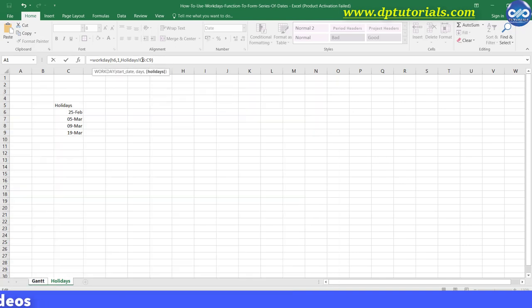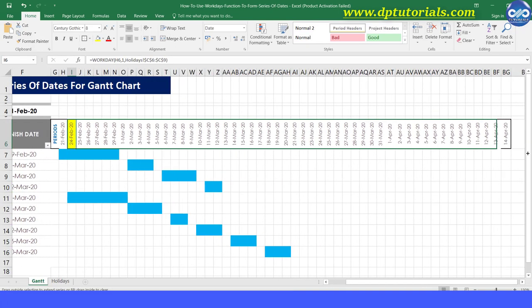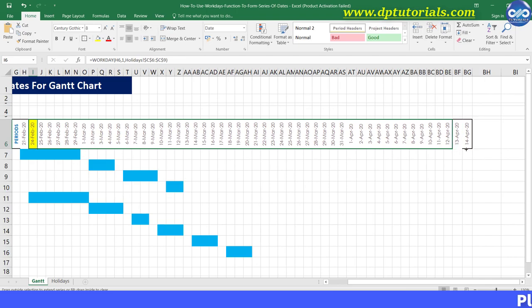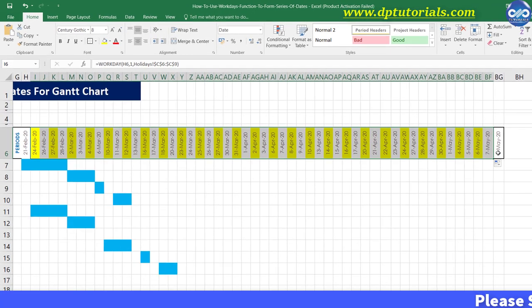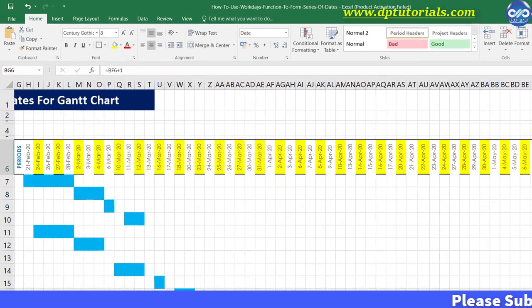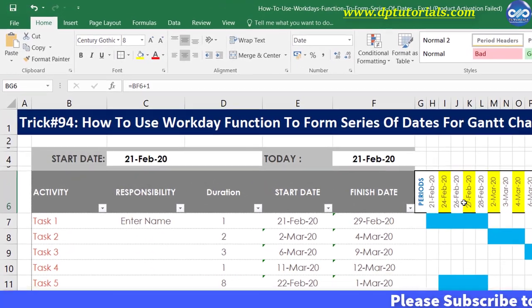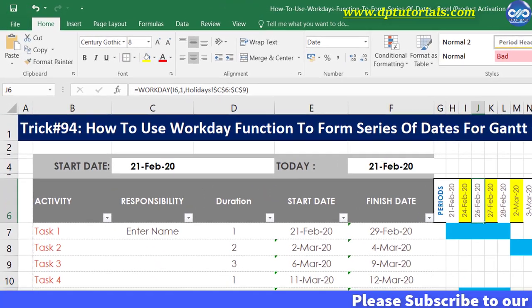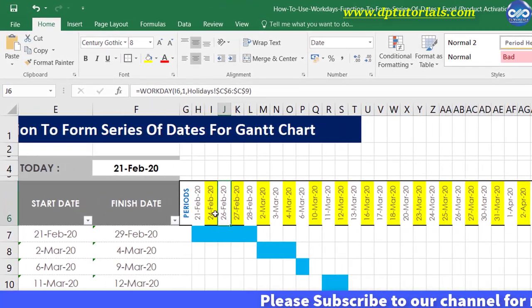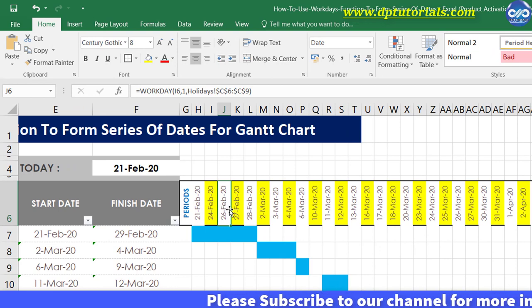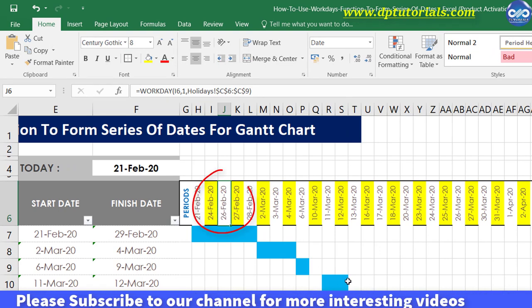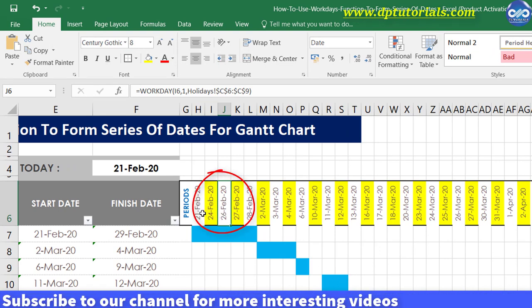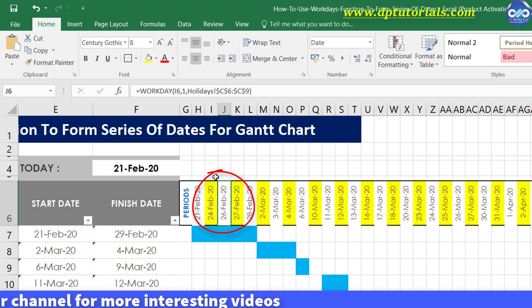And now drag this cell till the last column and then keenly observe that all Saturdays and Sundays are excluded in the timeline along with the holidays that we have listed. Like you can observe 25th February which is a holiday. You can see that there is no 25th February in the timeline.